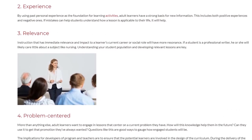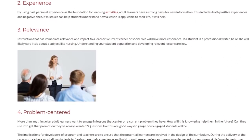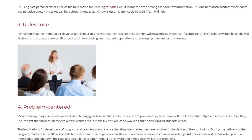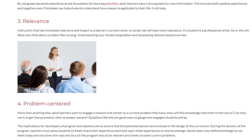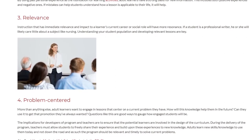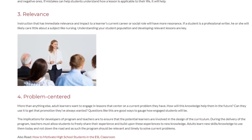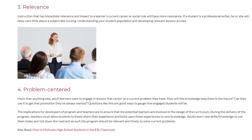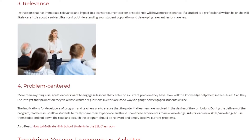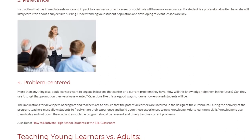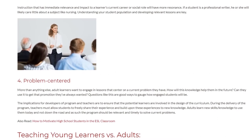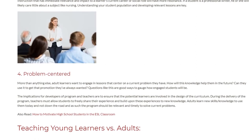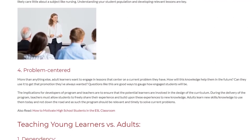The fourth principle is problem-centered. More than anything else, adult learners want to engage in lessons that center on a current problem they have. How will this knowledge help them in the future? Can they use it to get that promotion they've always wanted? Questions like these are good ways to gauge engagement. The implication for program developers and teachers is to ensure that learners are involved in the design of the curriculum.